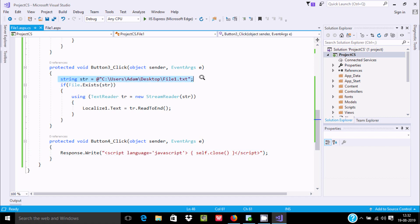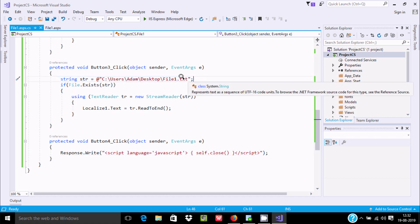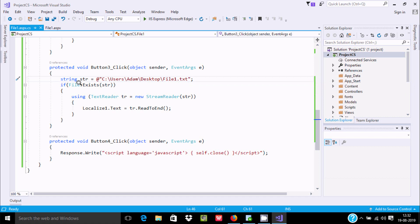This is the location of the file and you can use any kind of file, like CSV. Here, if the file exists this condition is true.